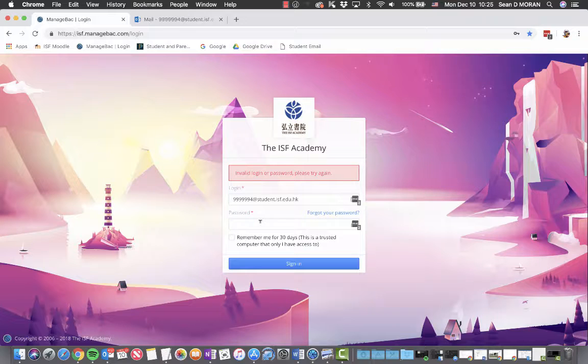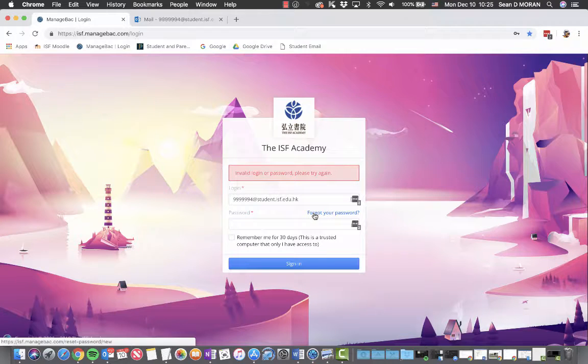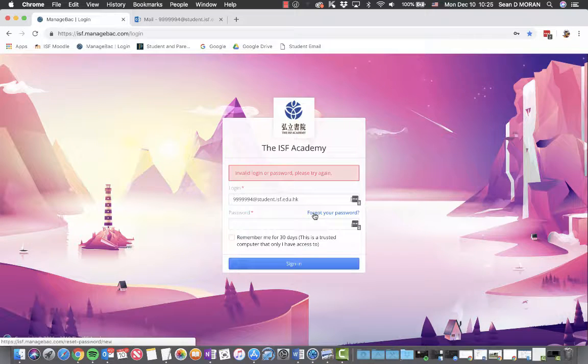If you do not remember what your password is, please click the forgot your password link.